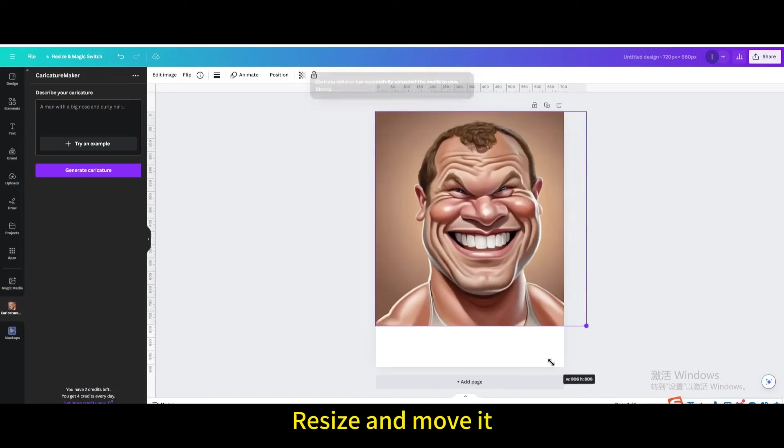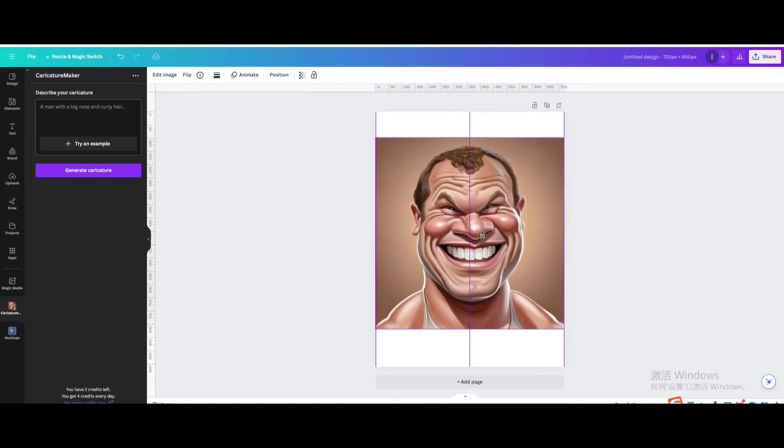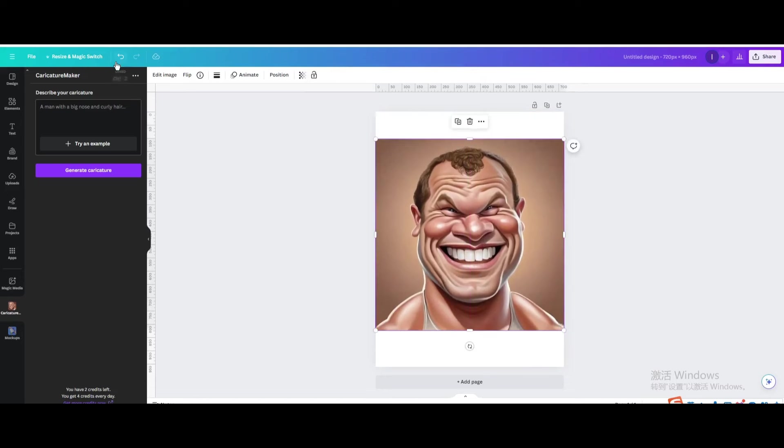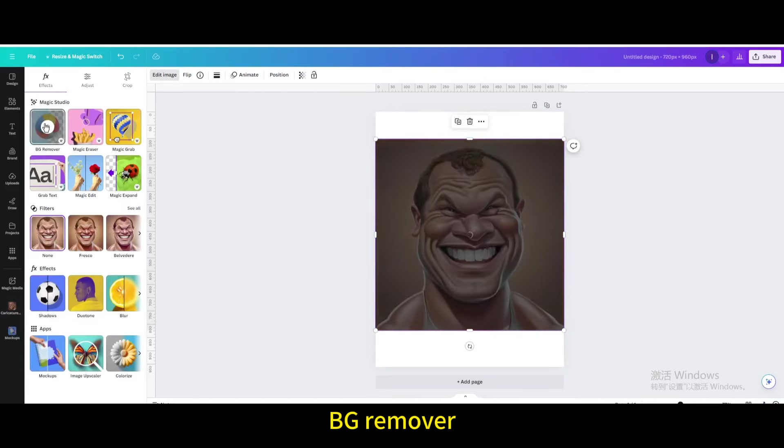Resize and move it. Then go to edit image and use BG remover.